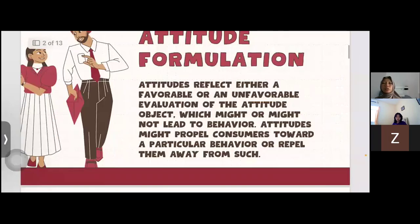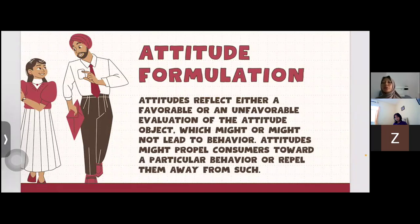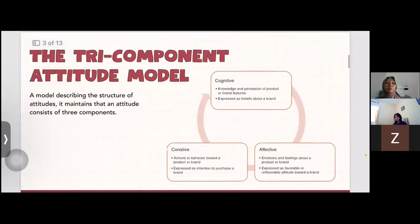Consumer attitude formulation reflects a favorable or unfavorable evaluation of the attitude object, which might or might not lead to behavior. Attitudes might propel consumers toward a particular behavior or propel them away from such behavior.